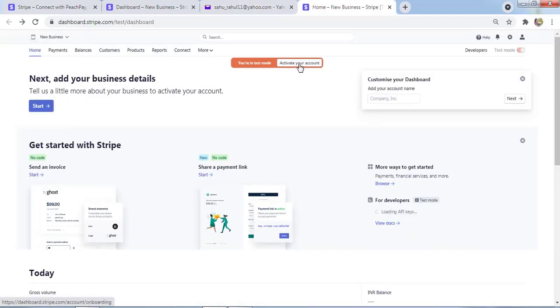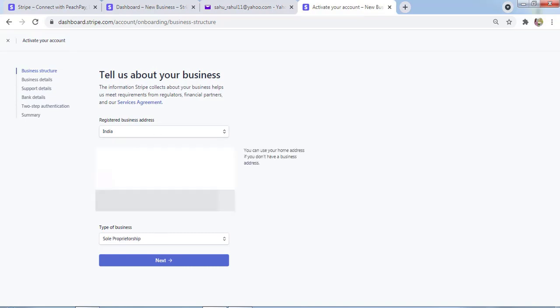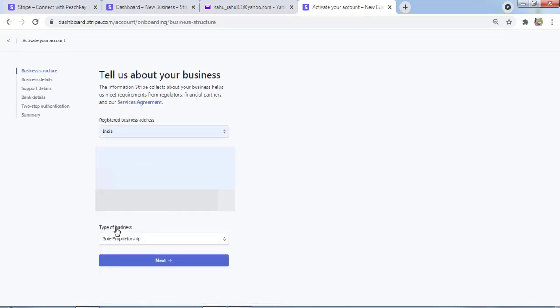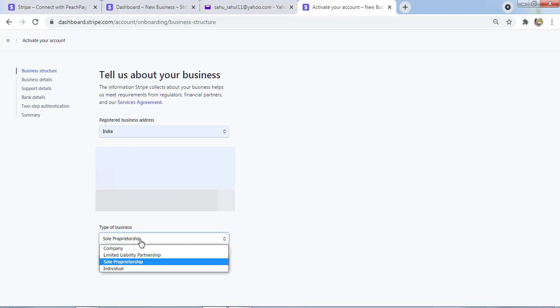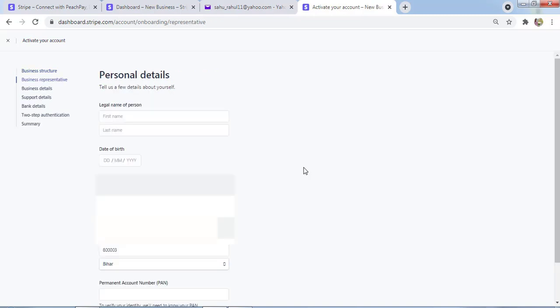Now we need to click on Activate Your Account. Then you have to fill the address. Here you have to select the type of business. I'm an individual owner, so I'll select Individual. I'll click Next.